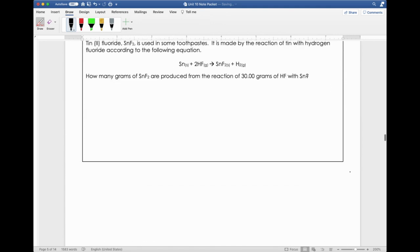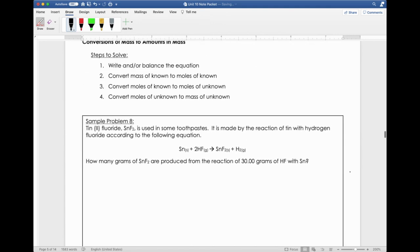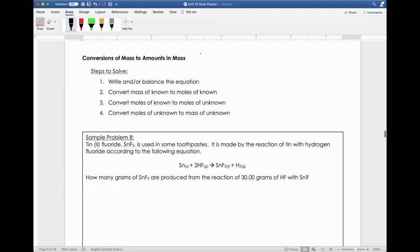Now we're going to do a mass-mass problem — going from the mass of one reactant or product to the mass of another reactant or product. It's the same exact process, but unfortunately we need to find two molar masses. That's just the name of the game. Let's dive right in.